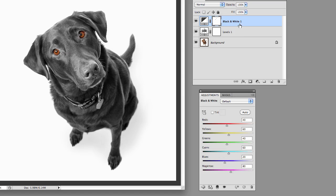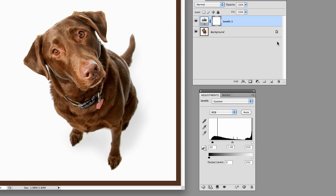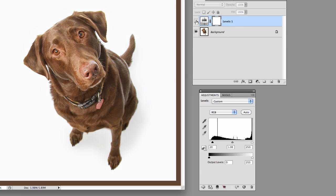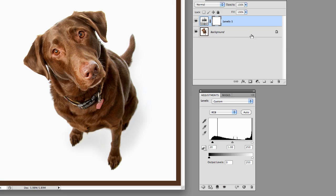If at some point you decide, you know what, I don't like it in black and white. Let me just drag it down here, turn that off. And now that effect's gone. We still have the levels adjustment that we can turn off and on.